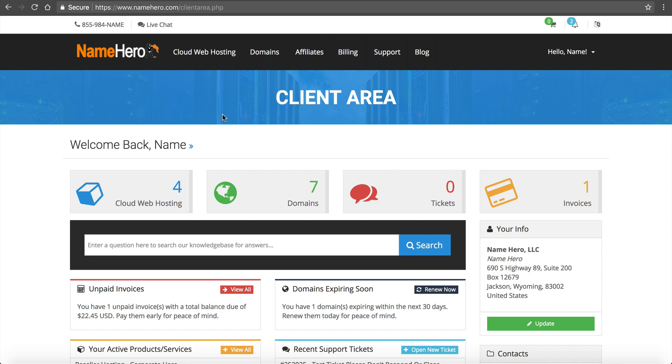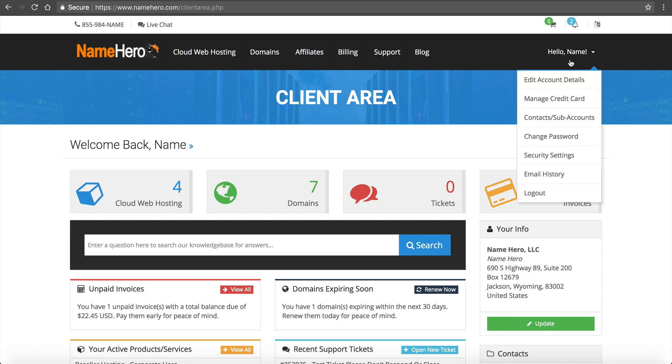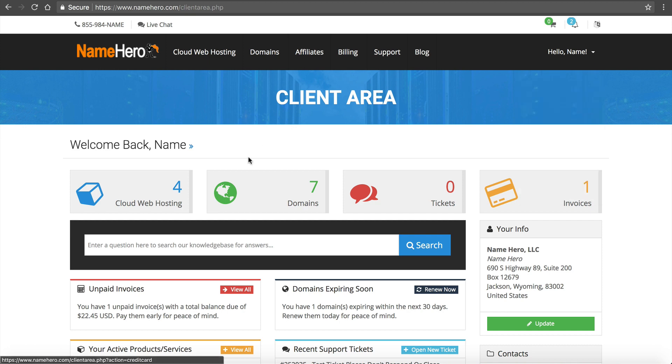It's a two-pronged approach. The first thing we have to do is create them inside of Web Host Manager, and the second thing is put them in WHMCS if you want to use the automated billing system.